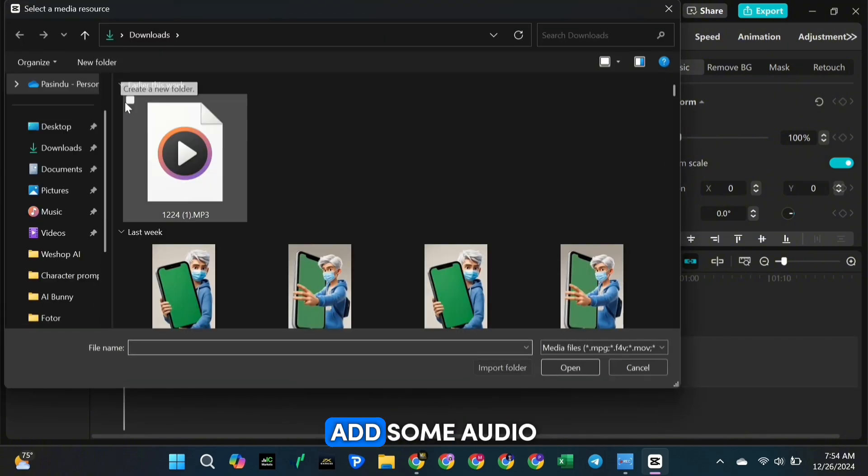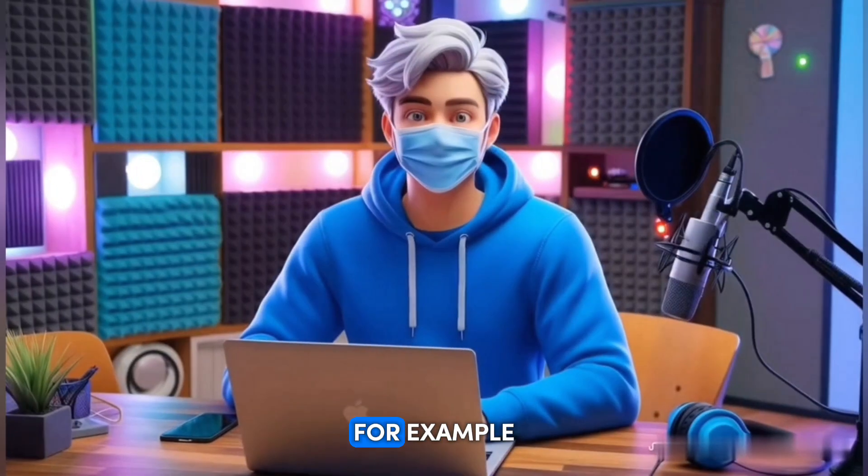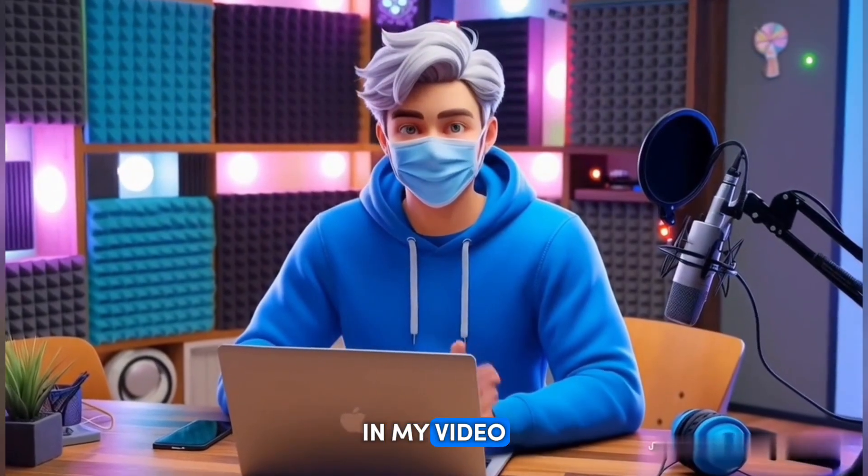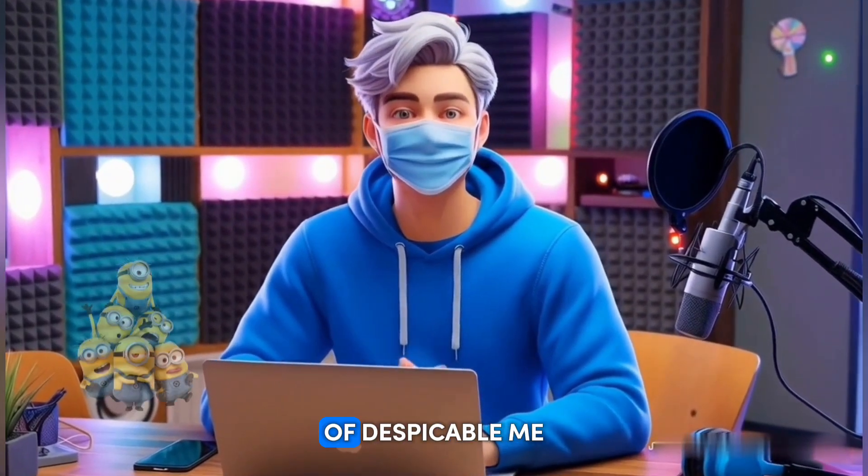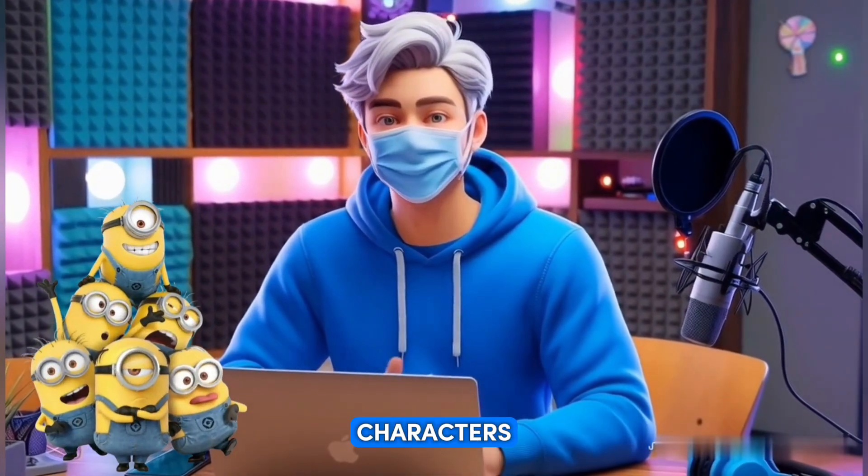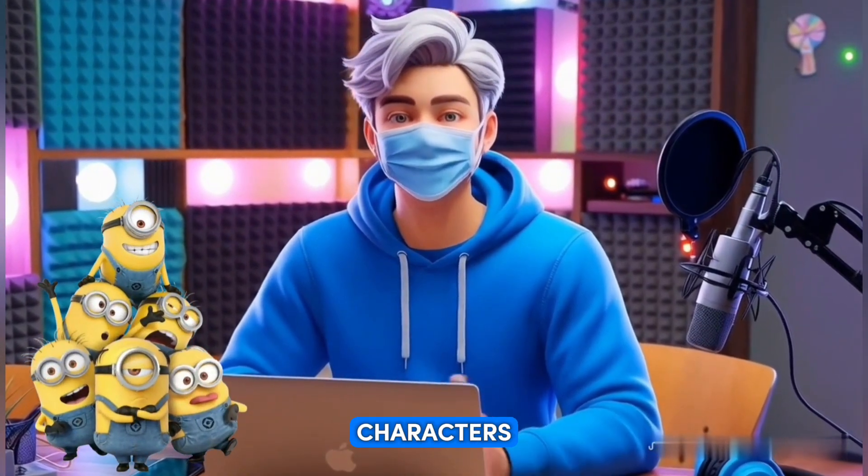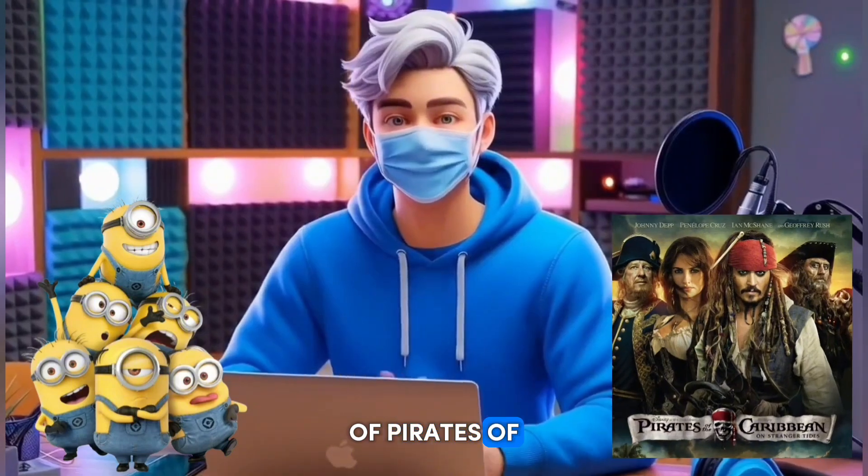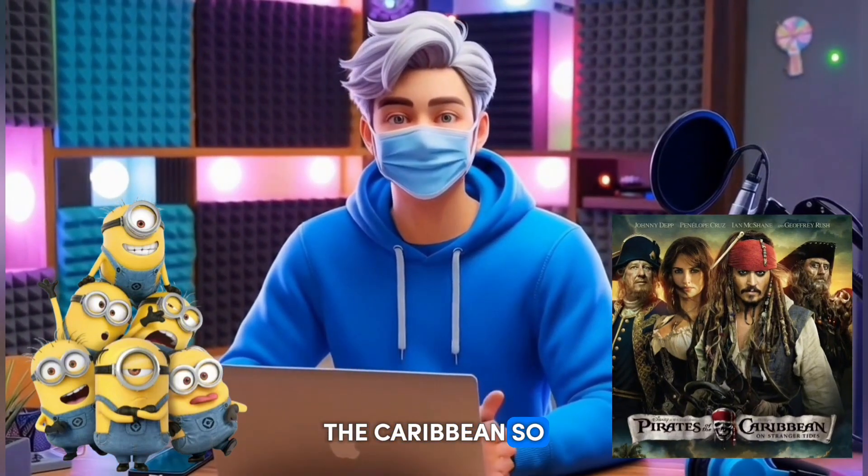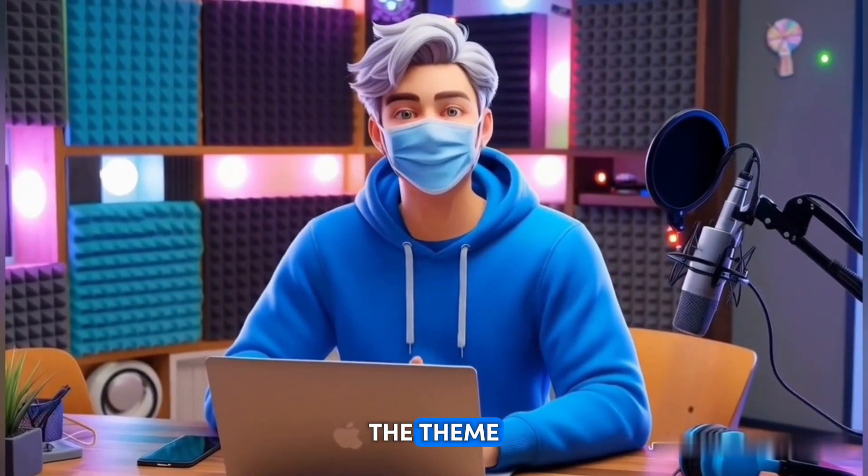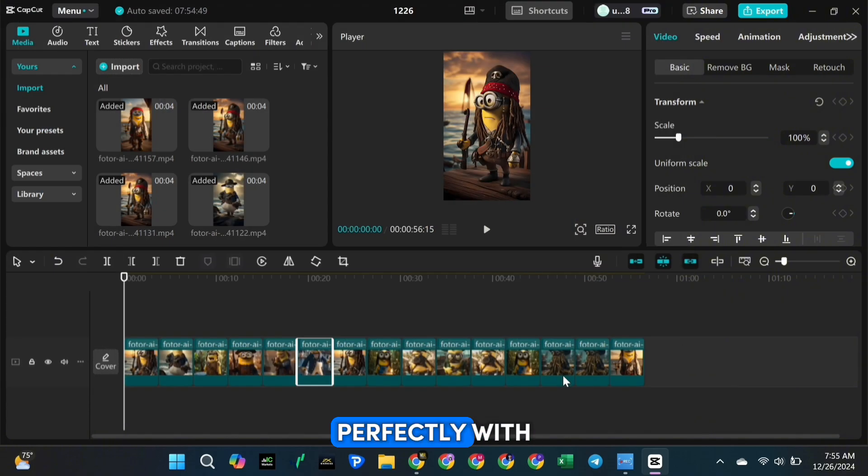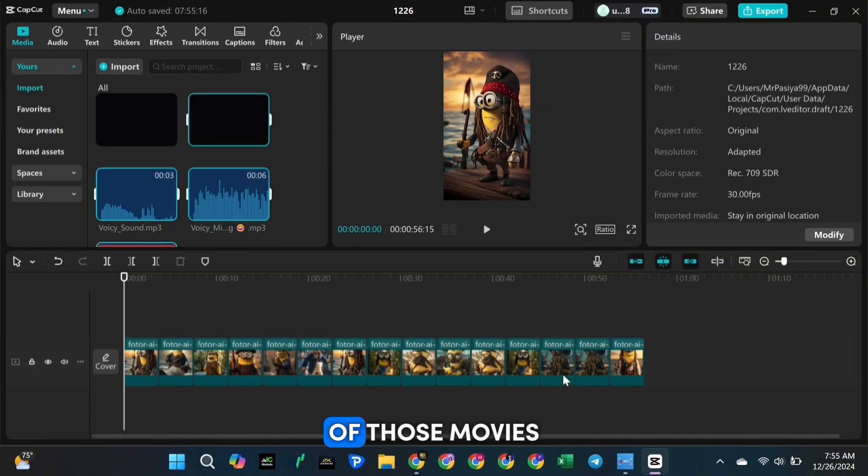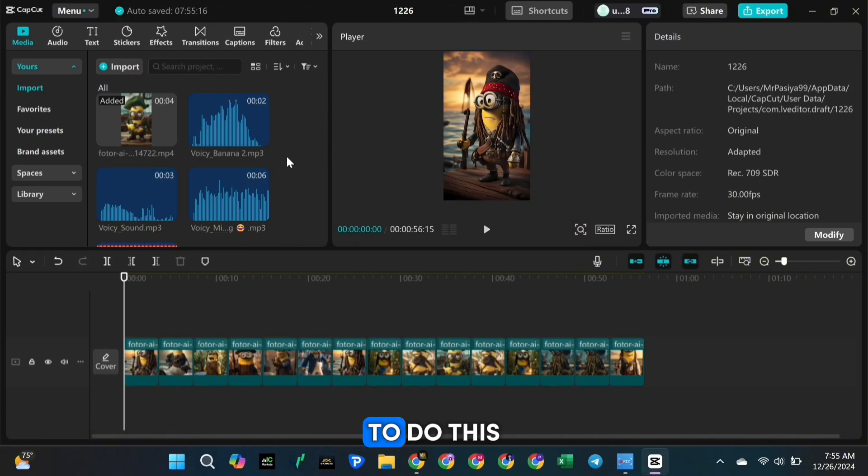Next, it's time to add some audio. For example, in my video I created fun animations of Despicable Me characters dressed as characters of Pirates of the Caribbean. So to match the theme, I'll be adding non-copyrighted background music and sound effects that go perfectly with the vibe of those movies.